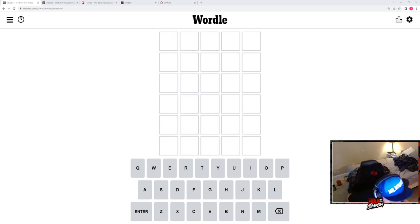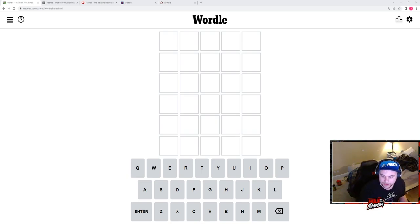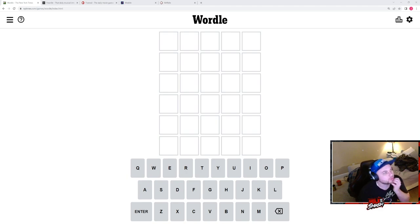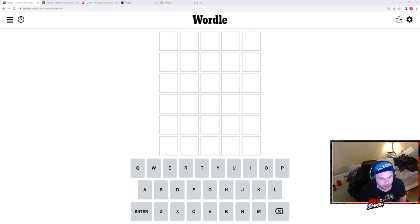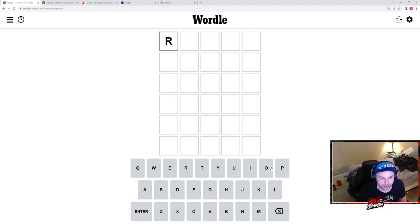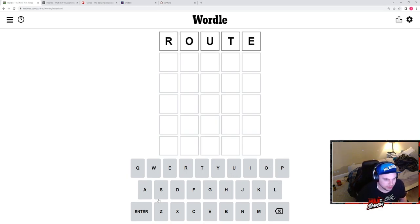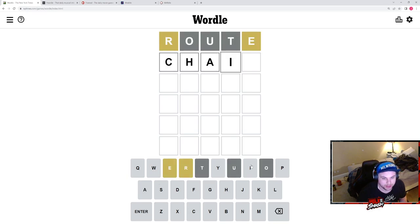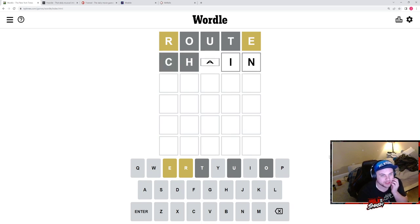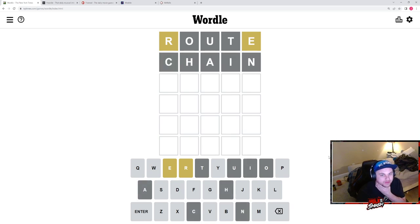So let's start with Wordle first. Here's my approach with Wordle every time. I've only ever missed one while doing it, is I want to get every vowel out first. So I use two of the same words every single time. So we have route and we have chain because it gets every single vowel out, right?